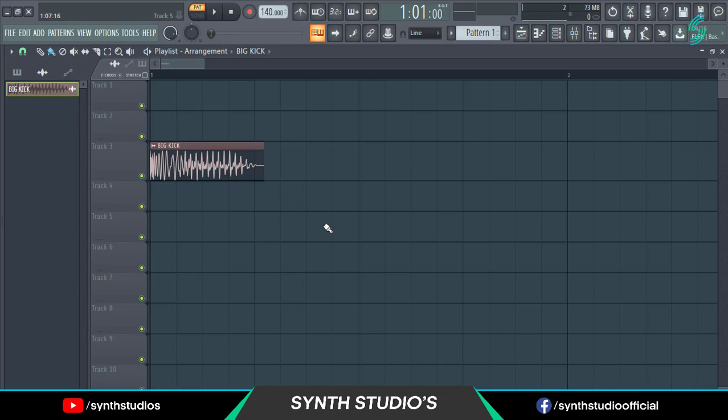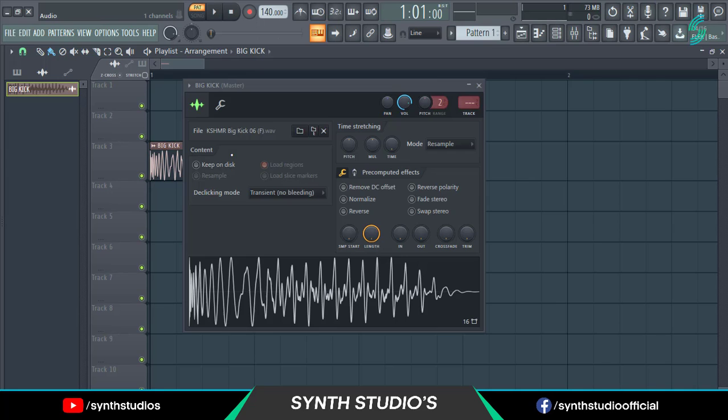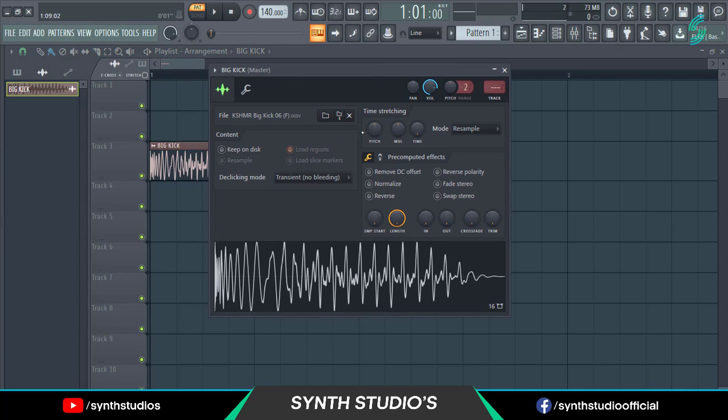First drag your sample into FL Studio playlist, then double click on your sample.